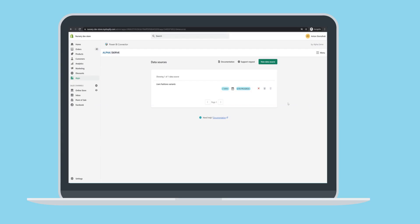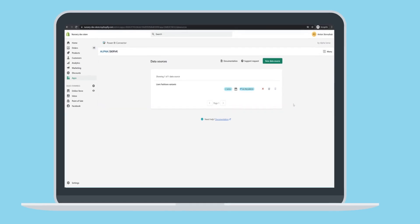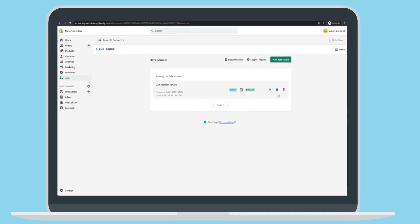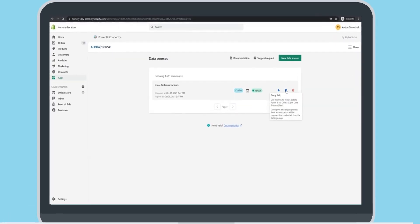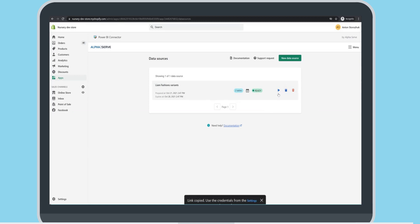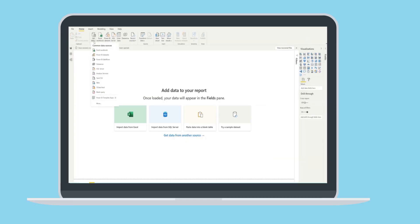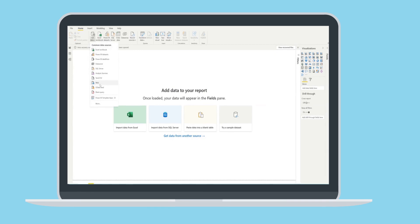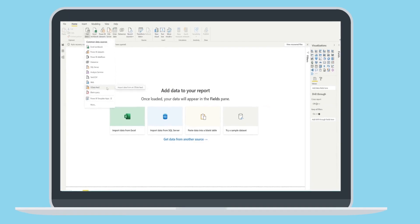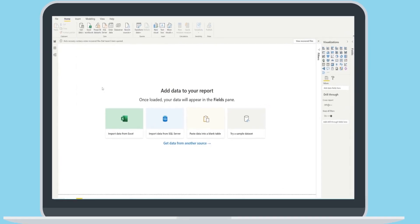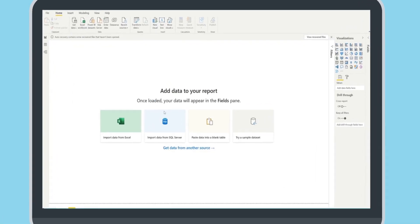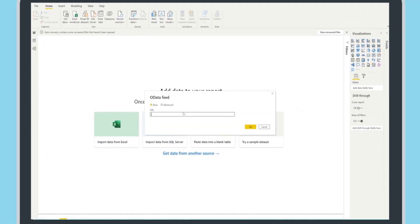Copy it and go to Power BI Desktop. Click Get Data and select OData Feed. Insert the data source URL and confirm.